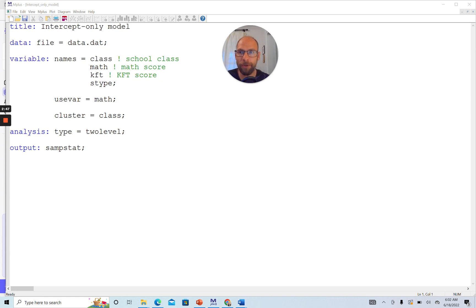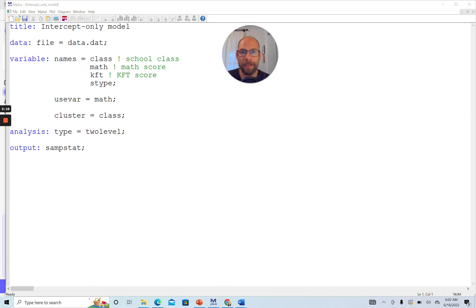Let's take a look at how this works in M-plus. I have a dataset called data.dat with four variables: class, math, KFT, and SType. I want to focus on the math score variable as the outcome variable for this model. The data are nested — I have a multilevel design because I have students assessed in different school classes, so the students are nested within those school classes. There could be a dependency arising from students being exposed to the same teacher and the same classroom environment.